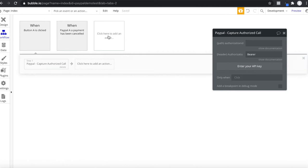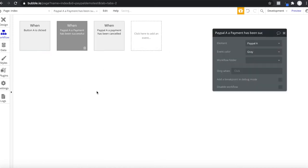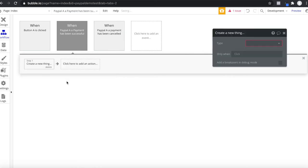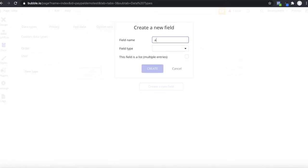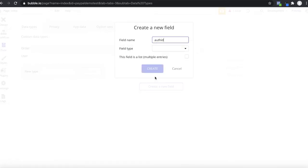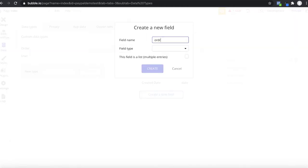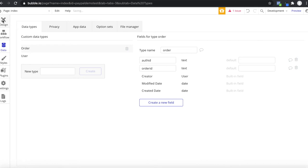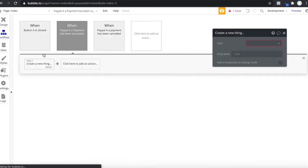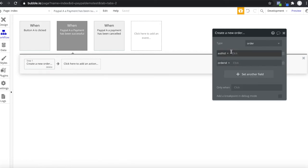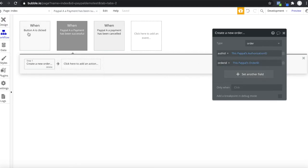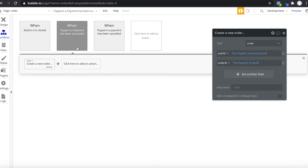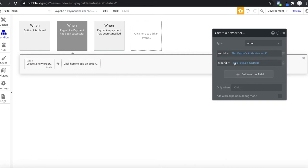In most cases you don't want to just display these values — you want to actually do something with them. For example, when a PayPal payment has been successful, you can create a new thing. We have a data type called 'order' which consists of an authorization ID (text) and an order ID. When a PayPal payment has been successful, we create a new order where the authorization ID is PayPal's authorization ID and the order ID is PayPal's order ID. We take the resulting IDs from the successful payment and create a new order so we can use this data later.